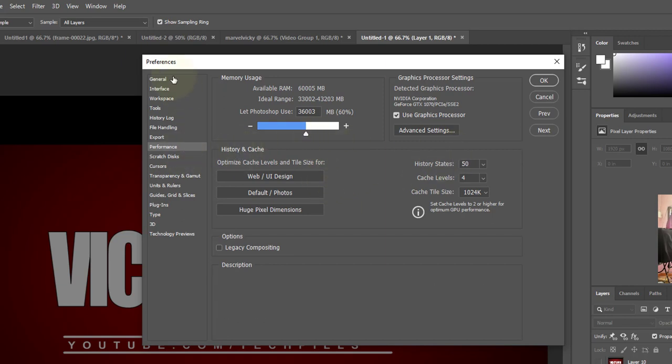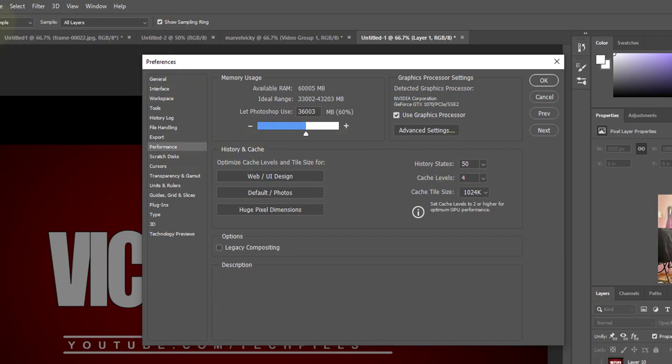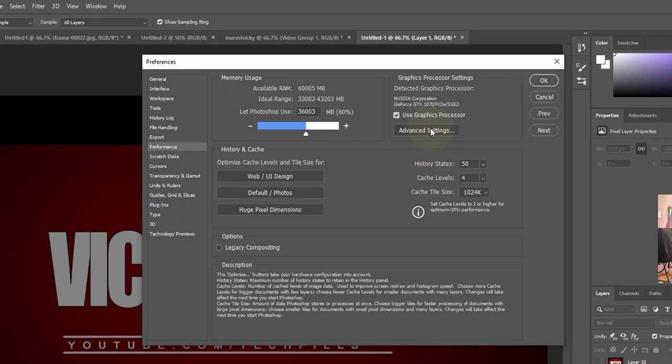But right now, go to Edit, Preferences and click General. Now I just came to Performance.